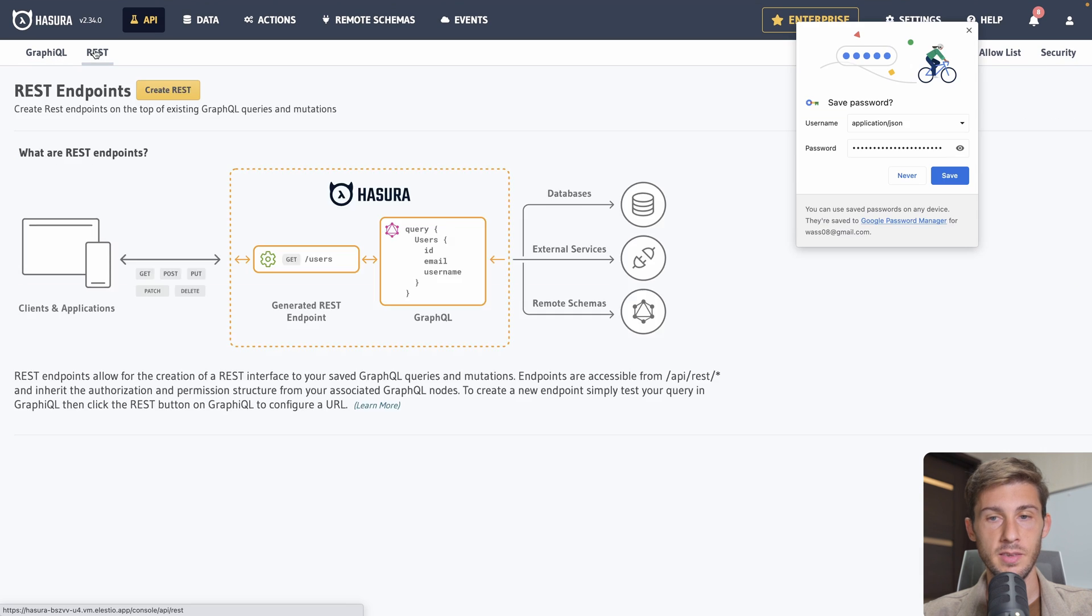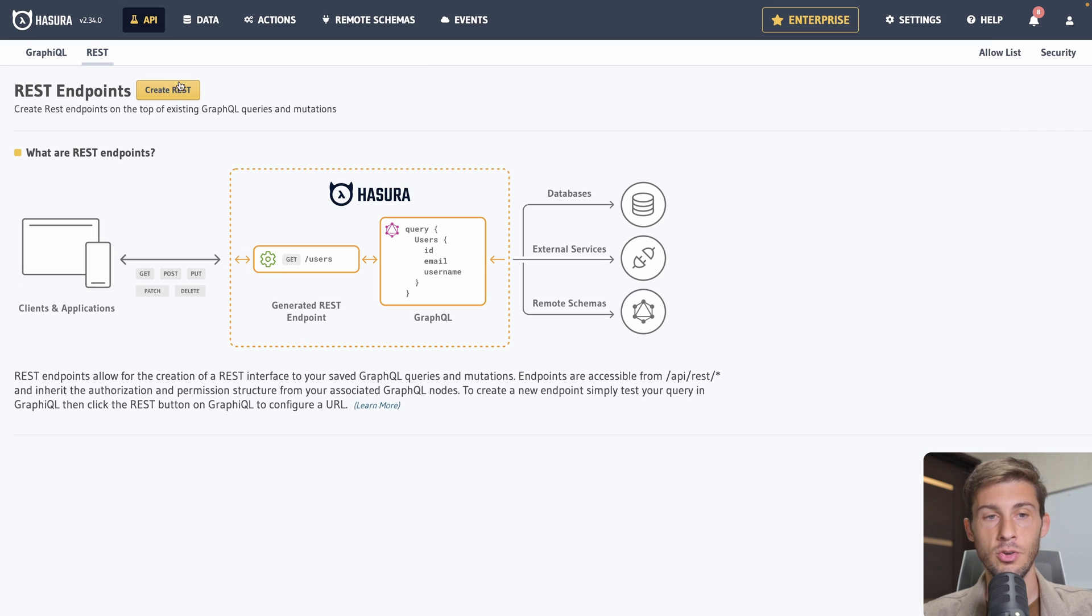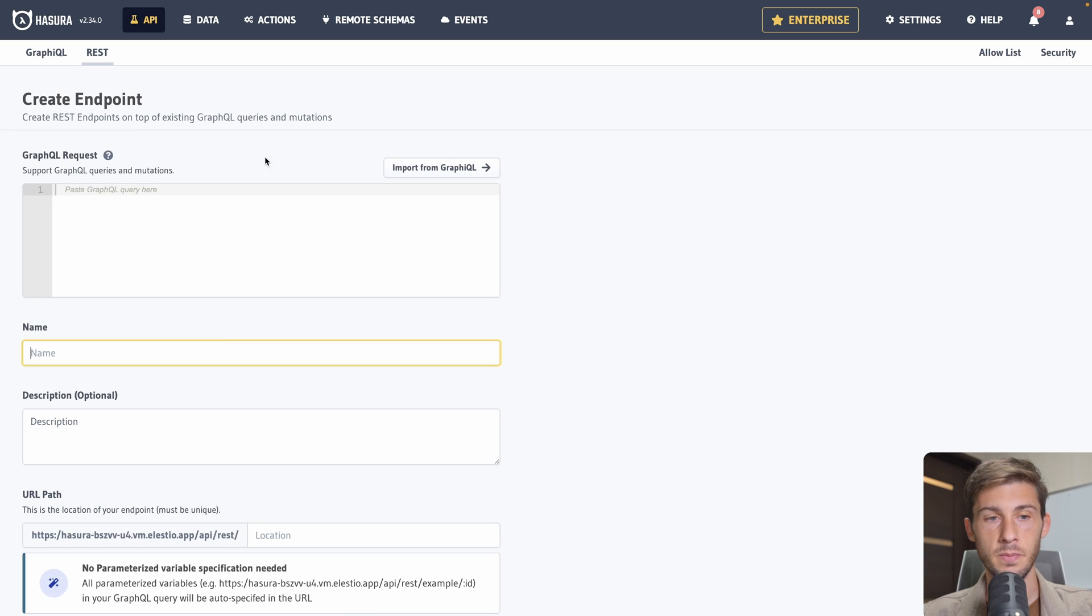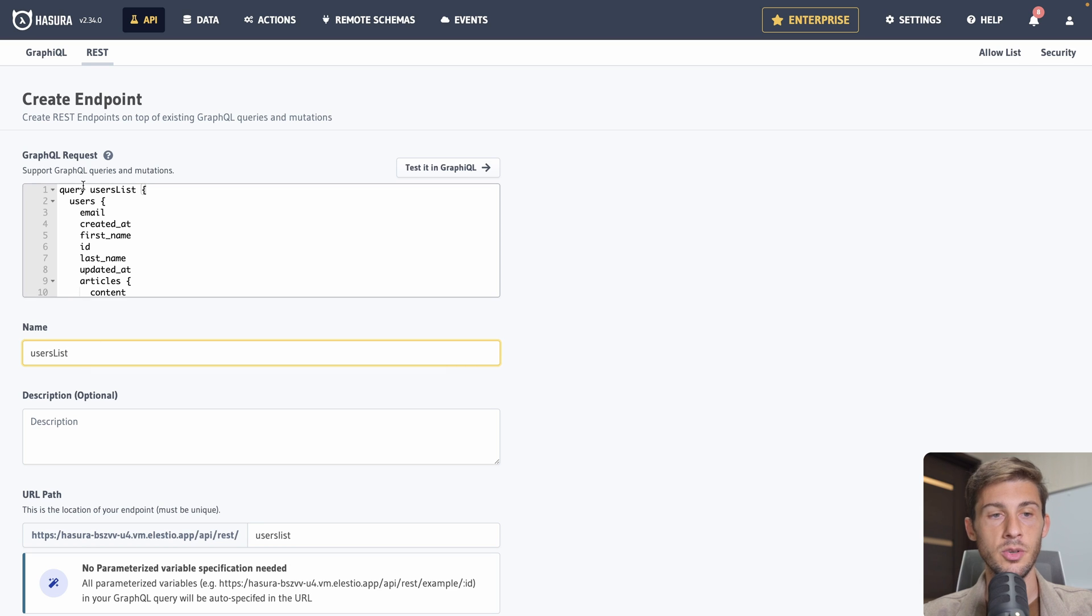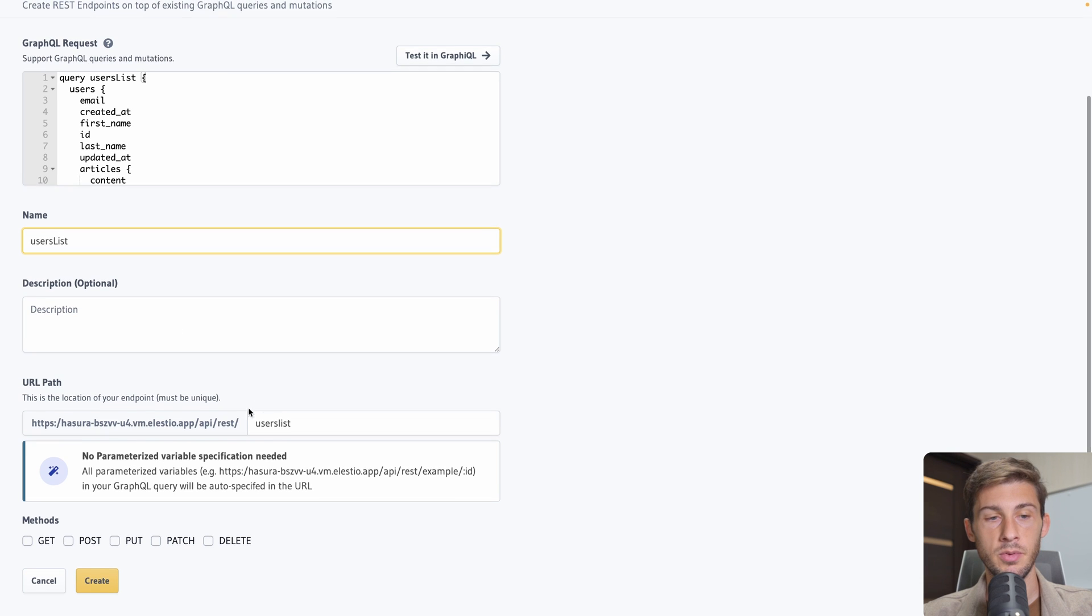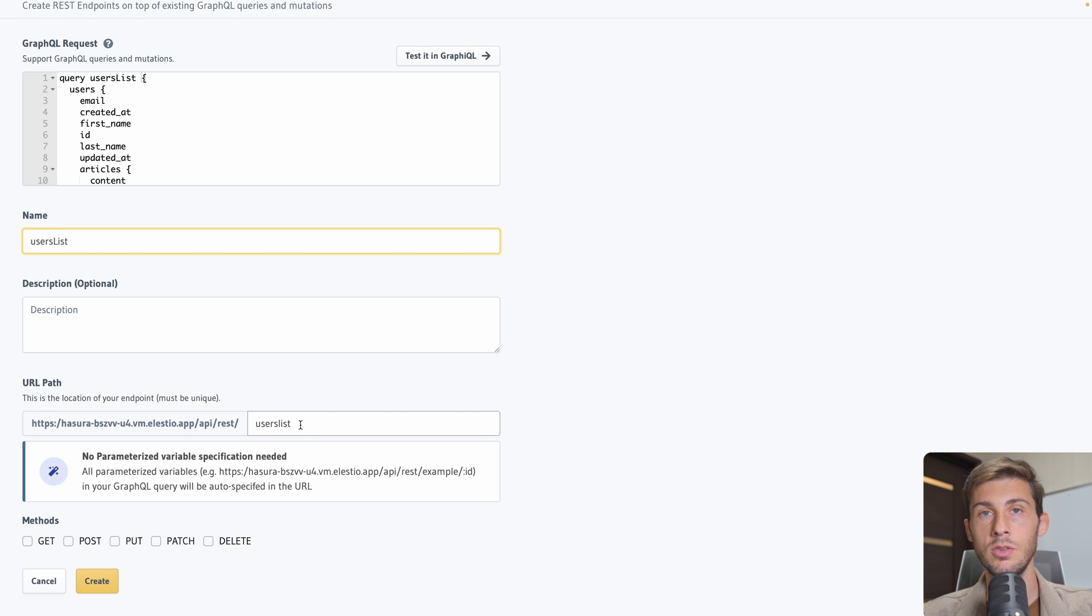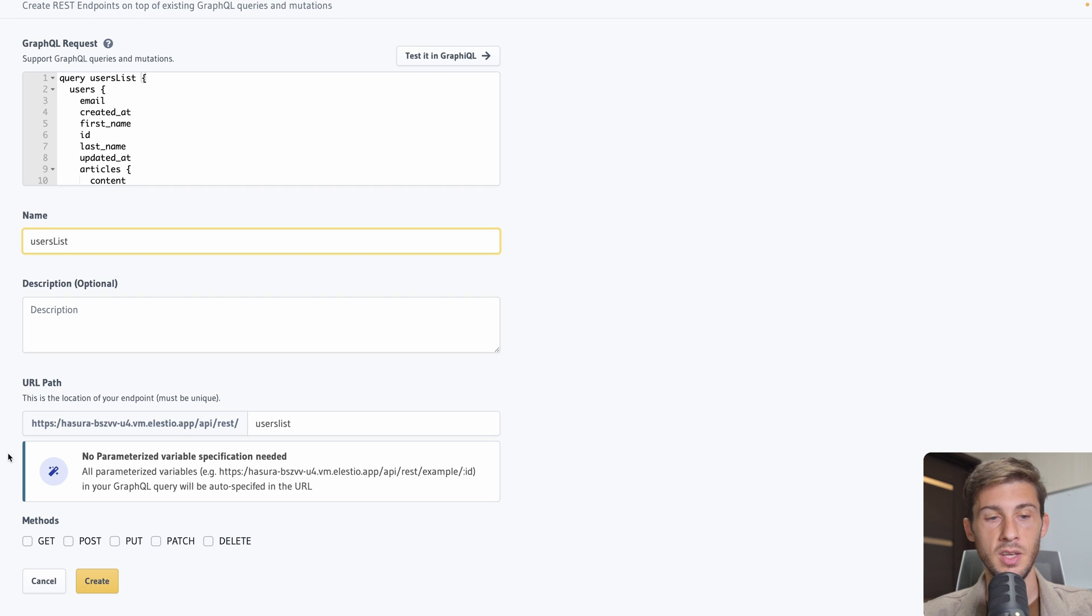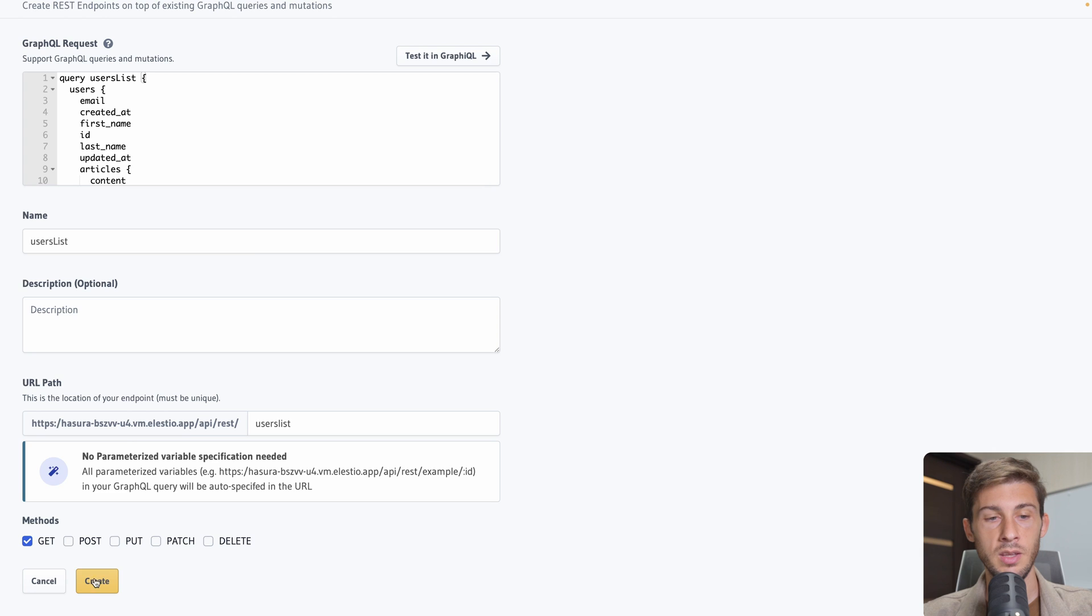So once you set up correctly your GraphQL requests. Let's say we have users list. We will keep it. Copy into our clipboard. We can go to REST. And from our GraphQL request. We can generate REST endpoints. So create REST. We paste our GraphQL request. Name is user list. So it's automatically detected from the GraphQL query. We don't need a description. We also have a URL path that has been defined automatically. But we can edit it if we need to.